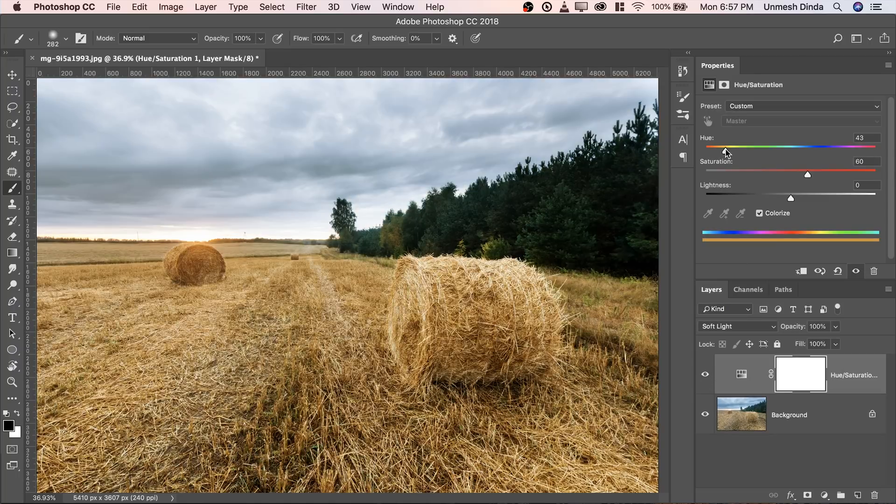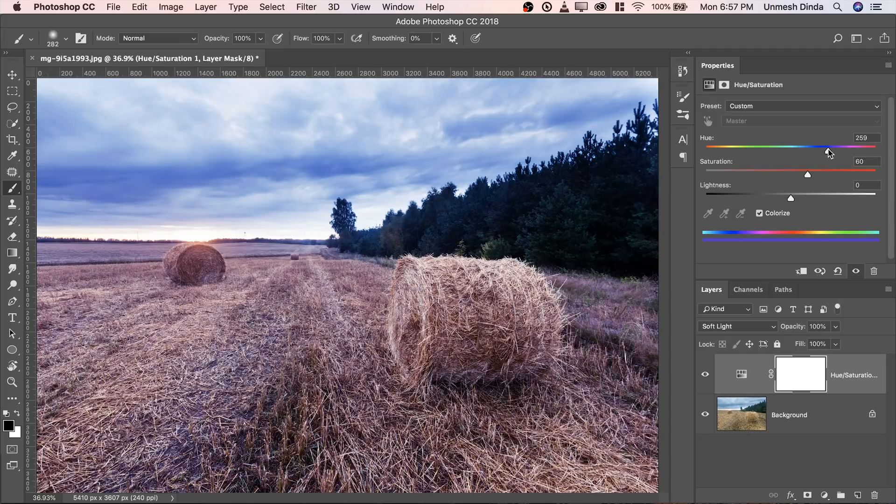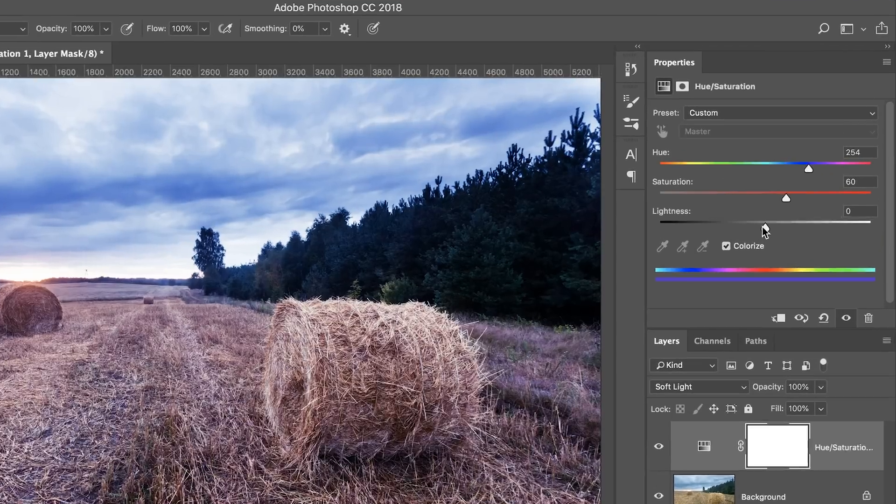And in real time, you can play with different colors and see which one looks good in your image. Wow, I love that magenta.